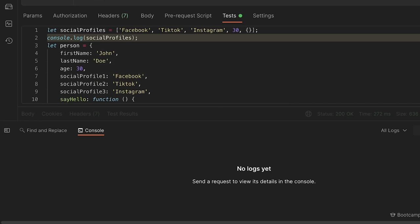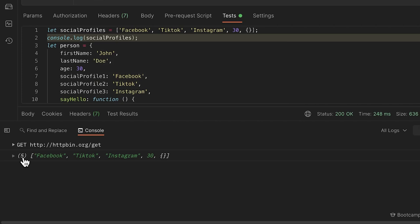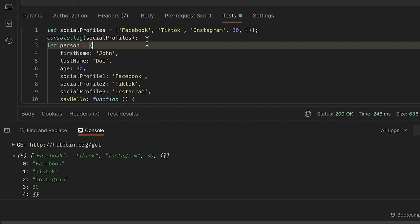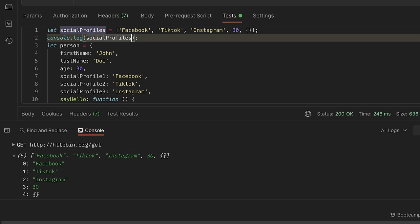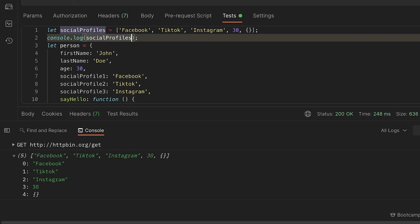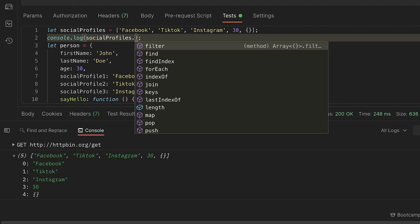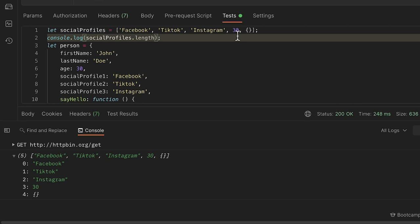The console will show the array length and each item with its index. An array is an ordered list — the first item has index 0, the second index 1, and so on. To get the count of elements, use the `.length` property. To get a specific item, use bracket notation with its index: `socialProfiles[2]` gives us Instagram, since we count from zero.